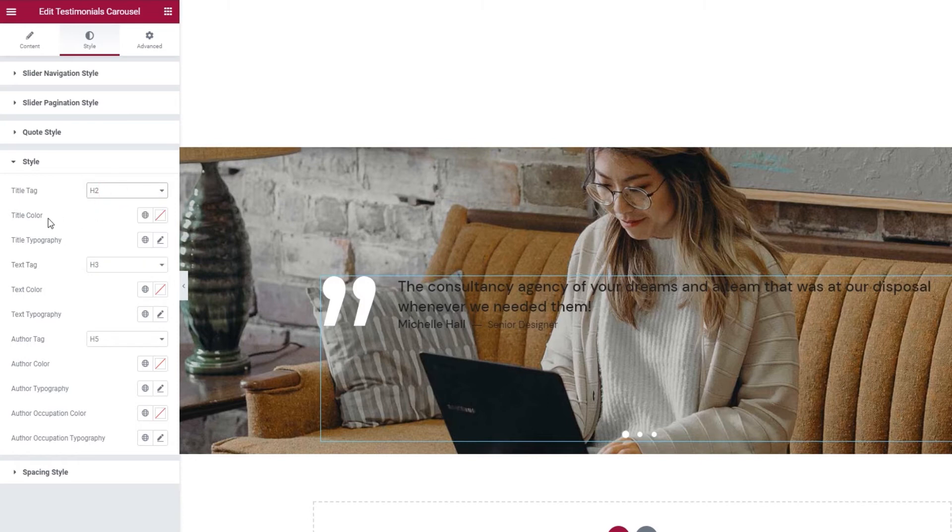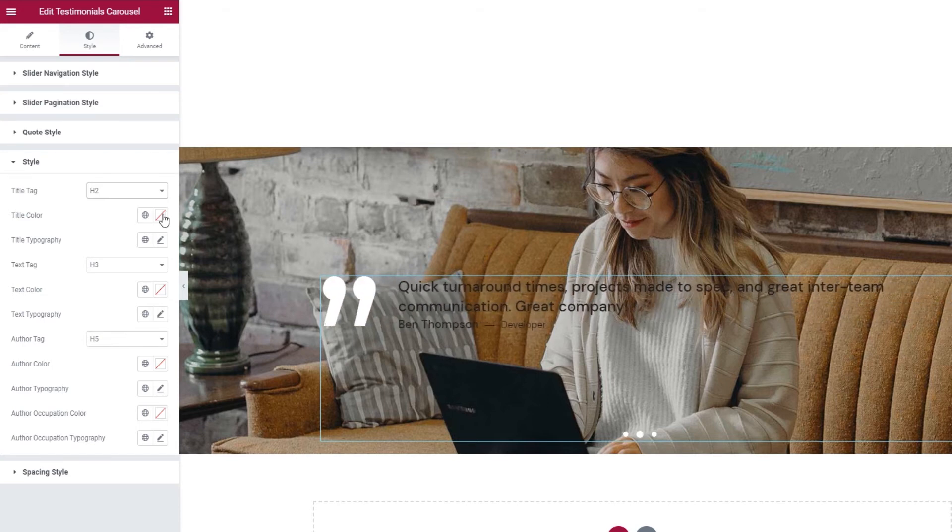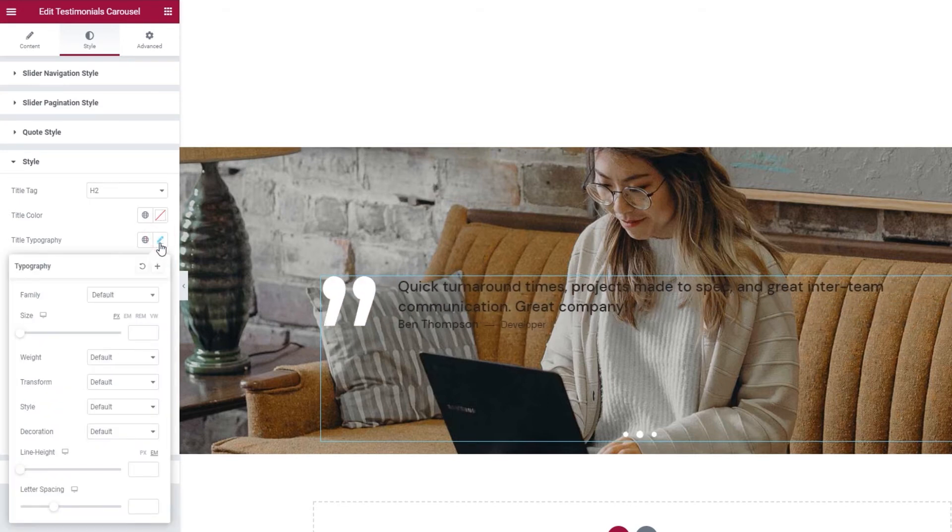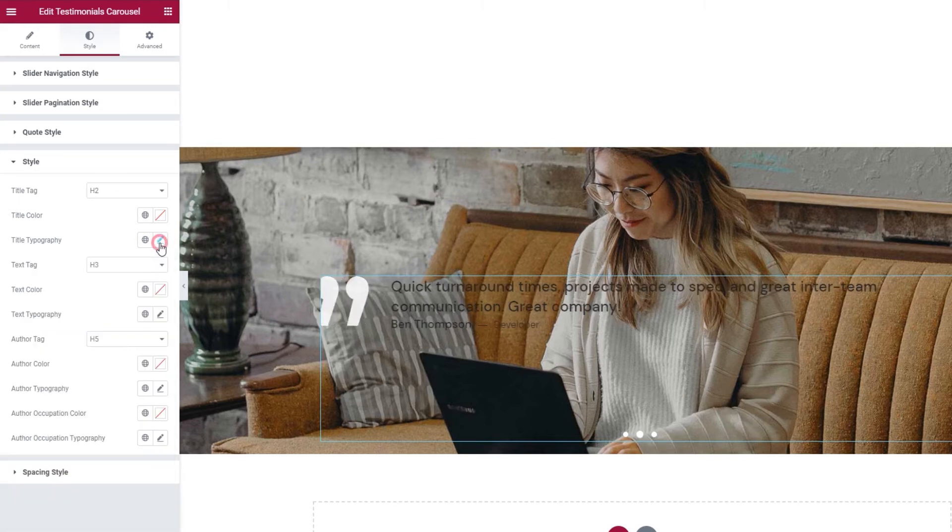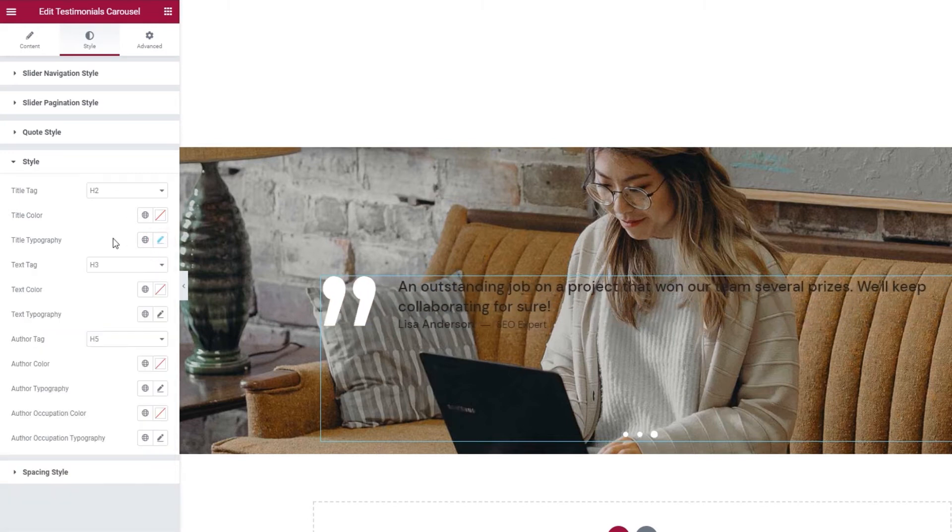After this, we have the text style settings. The text tag where we can change the tag for the testimonial text. I'll keep mine the way it is.